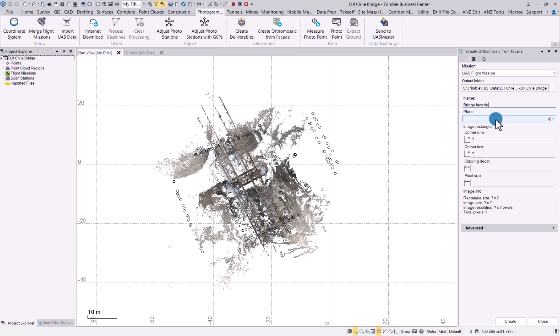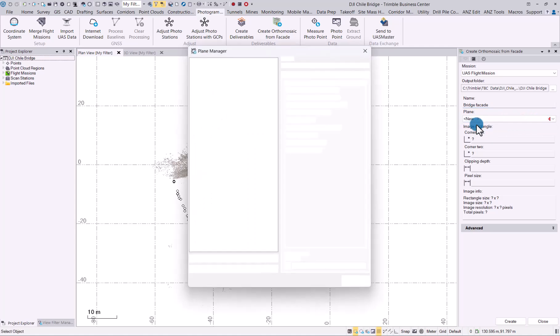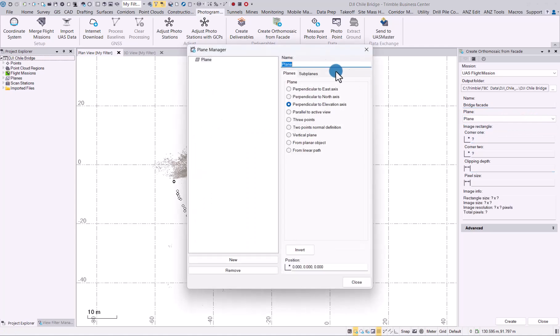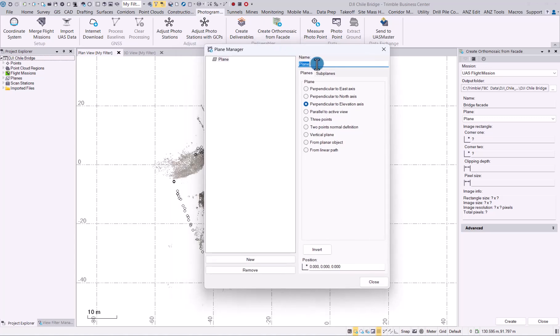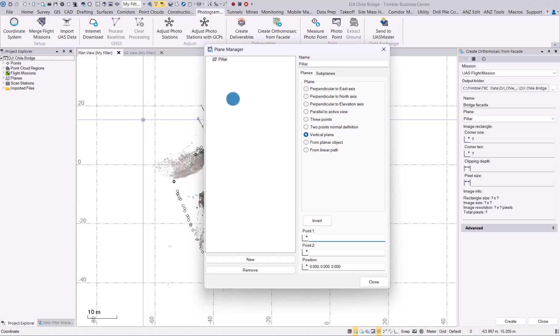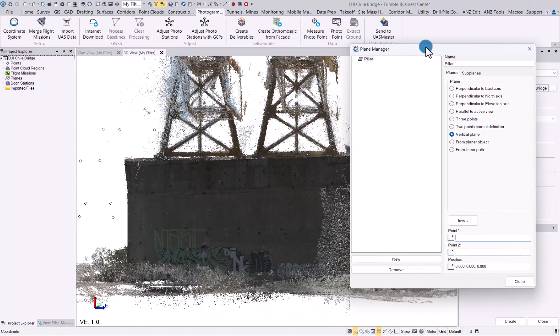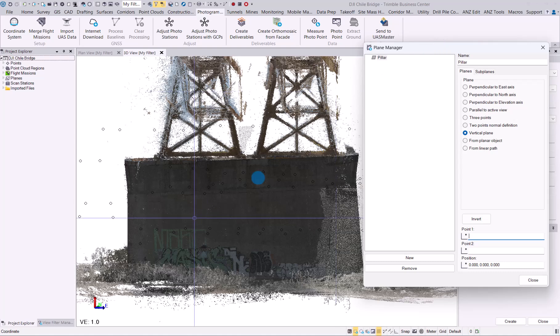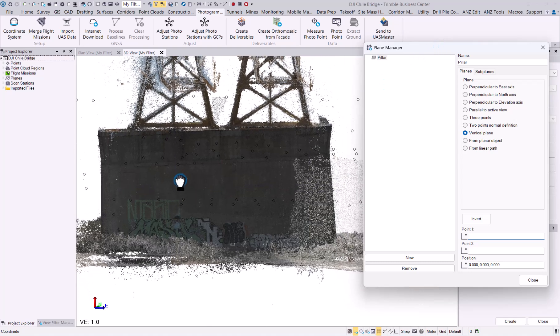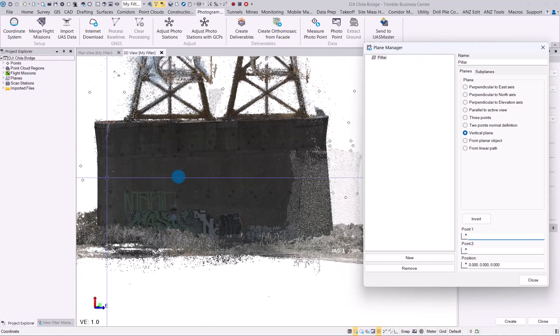Next, you need to create a cutting plane—that's how the facade would be generated. We have to create a new one. Let's call it 'pillar' and we will use a vertical plane, which would be easiest to do. We'll go into our 3D view, shift this to the side, and as you can see, that is the pillar.